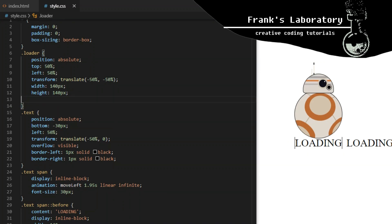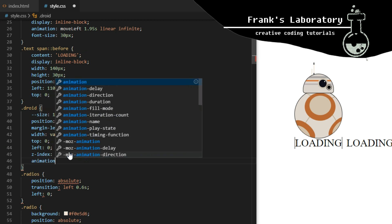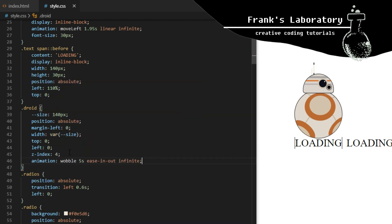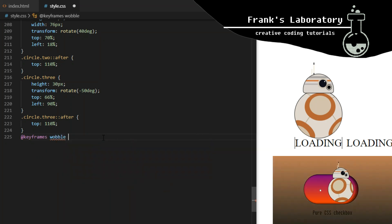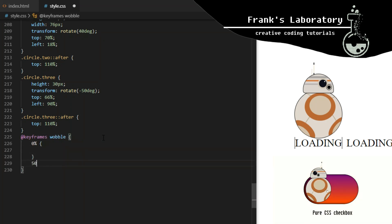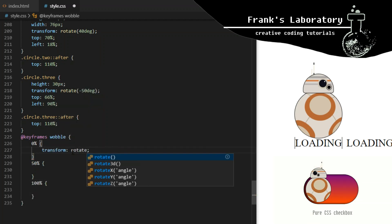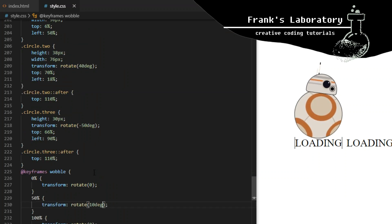I also remove the border from the loader div. I will add an animation called wobble to the entire droid div. It will repeat every 5 seconds infinitely, with a timing function of ease-in-out, which means it starts and ends slowly and moves faster in the middle — making it more realistic, as things in the real world rarely move at the same speed all the time. I give the animation 3 breakpoints: 0%, 50%, and 100%. It goes from transform rotate 0 to transform rotate 10 degrees and back to 0.